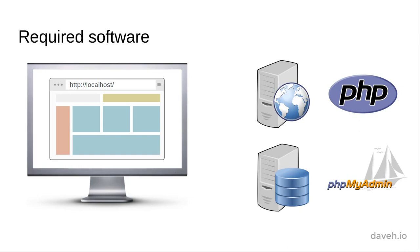If you're creating a website or web application, or you're going to install existing software like WordPress, you'll need to store data on the server in a database.